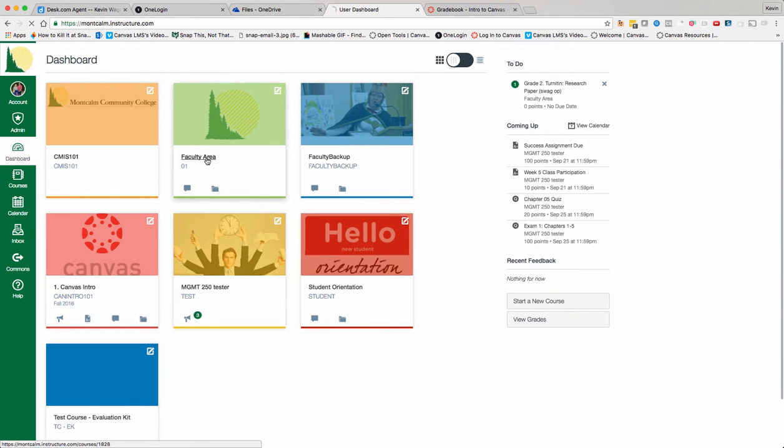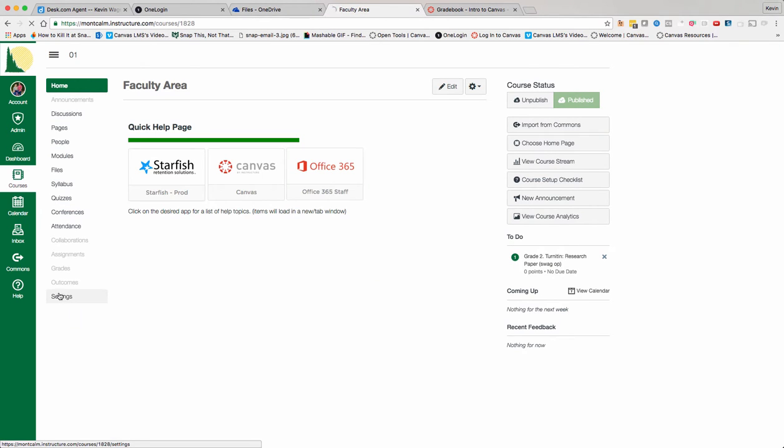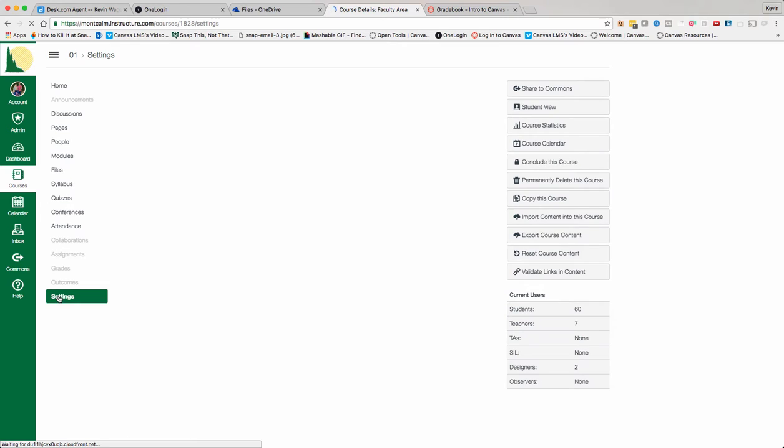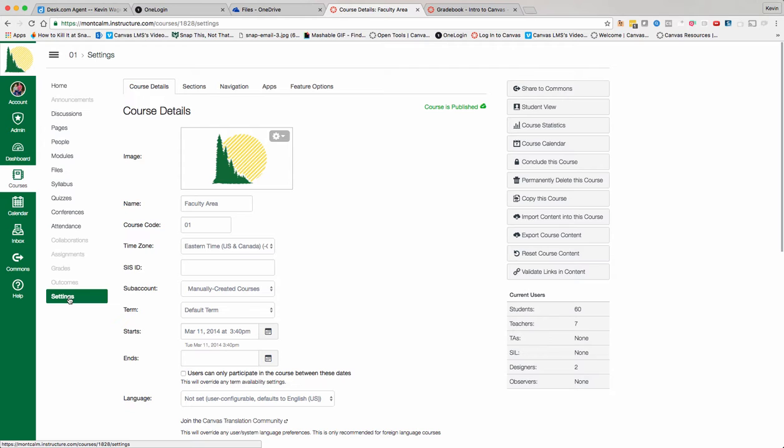I'll just go to the Faculty Area. Right at the top here we enabled it. If you go to one of your courses that you're actually an instructor or teacher in, in order to adjust that, you go to your Settings, and then right at the top is Image.